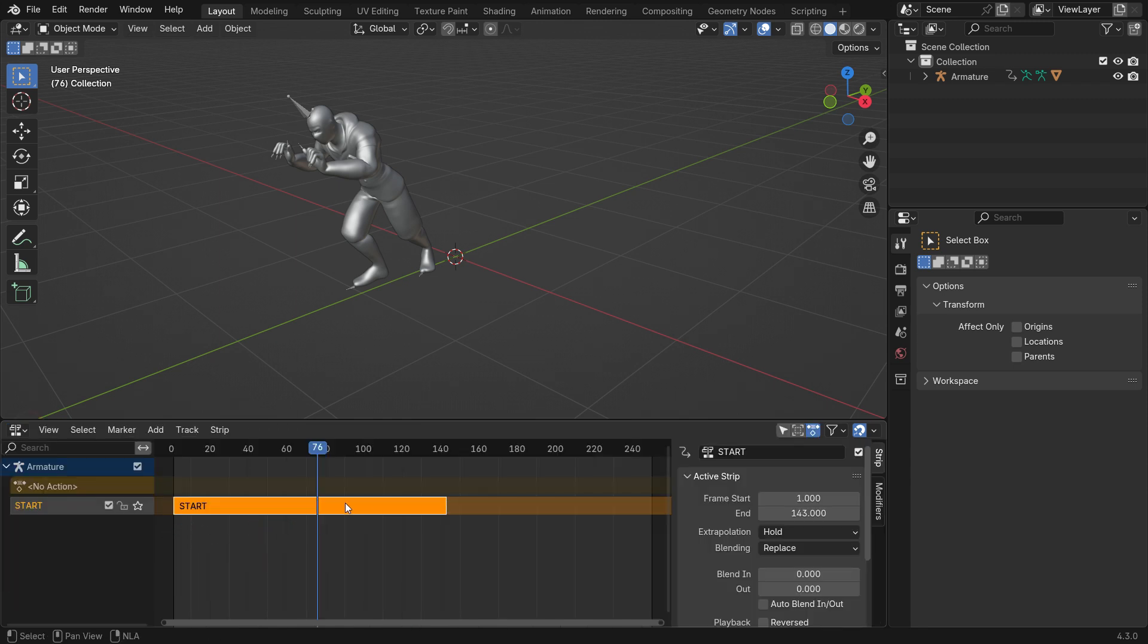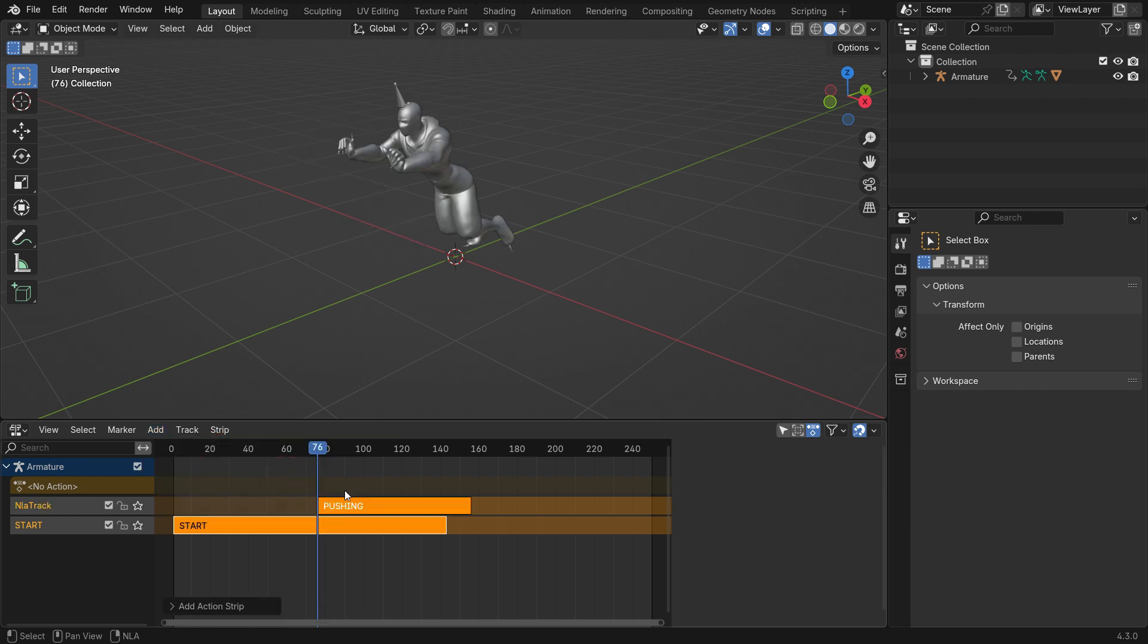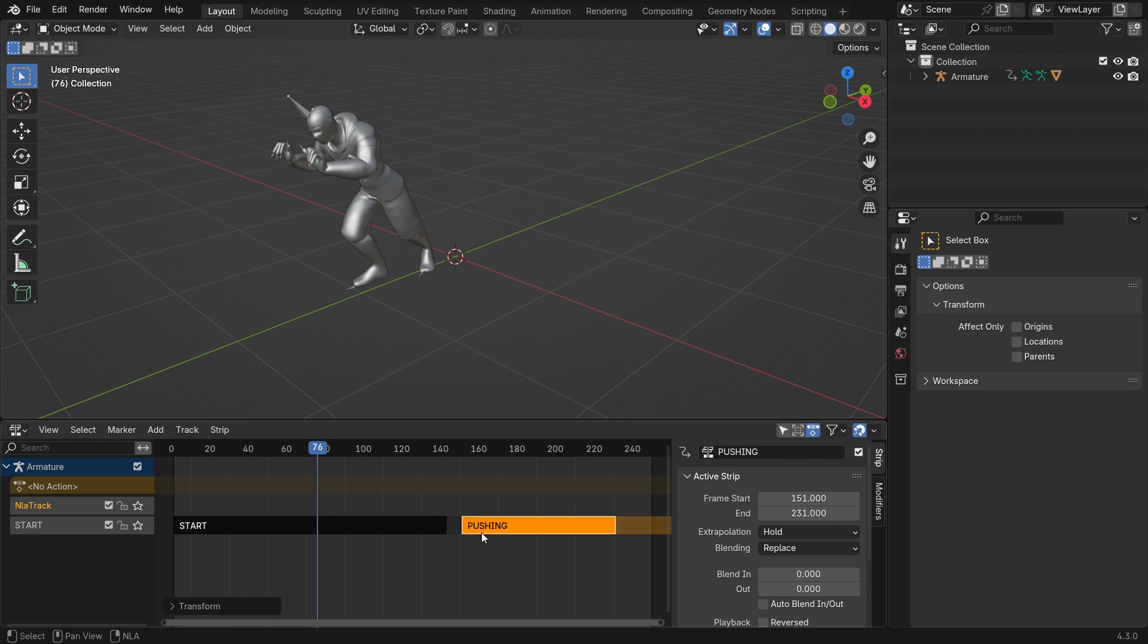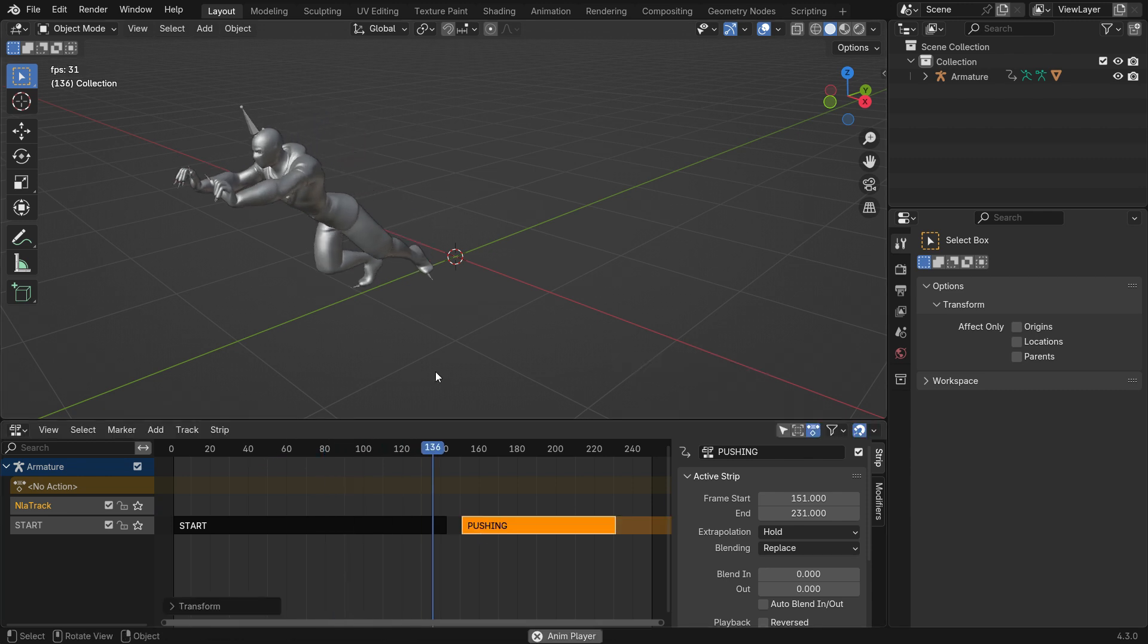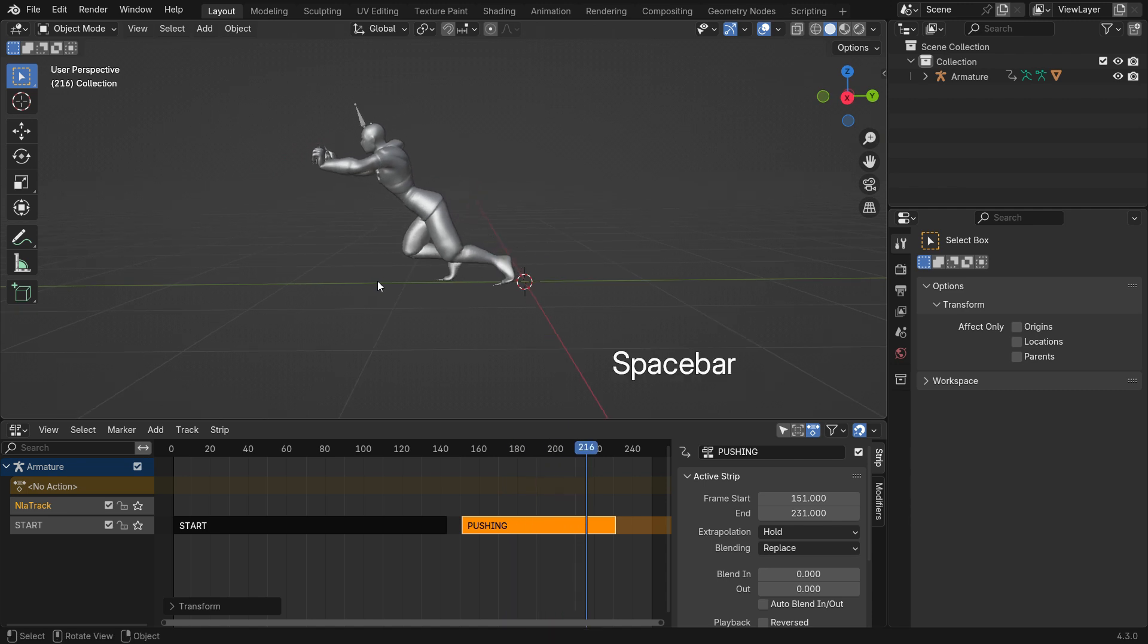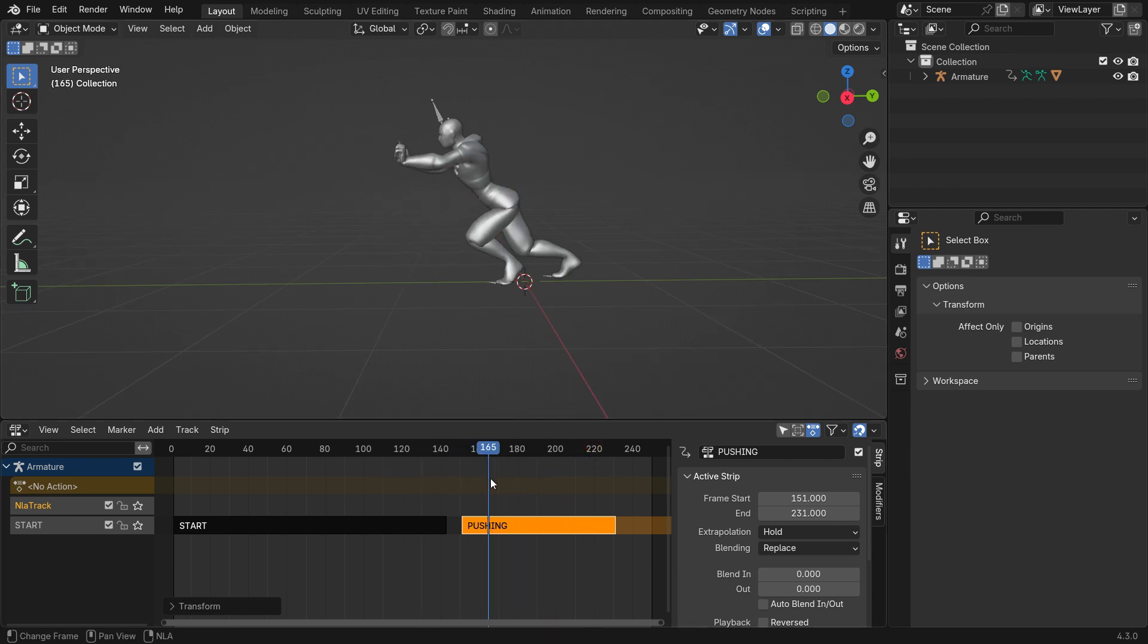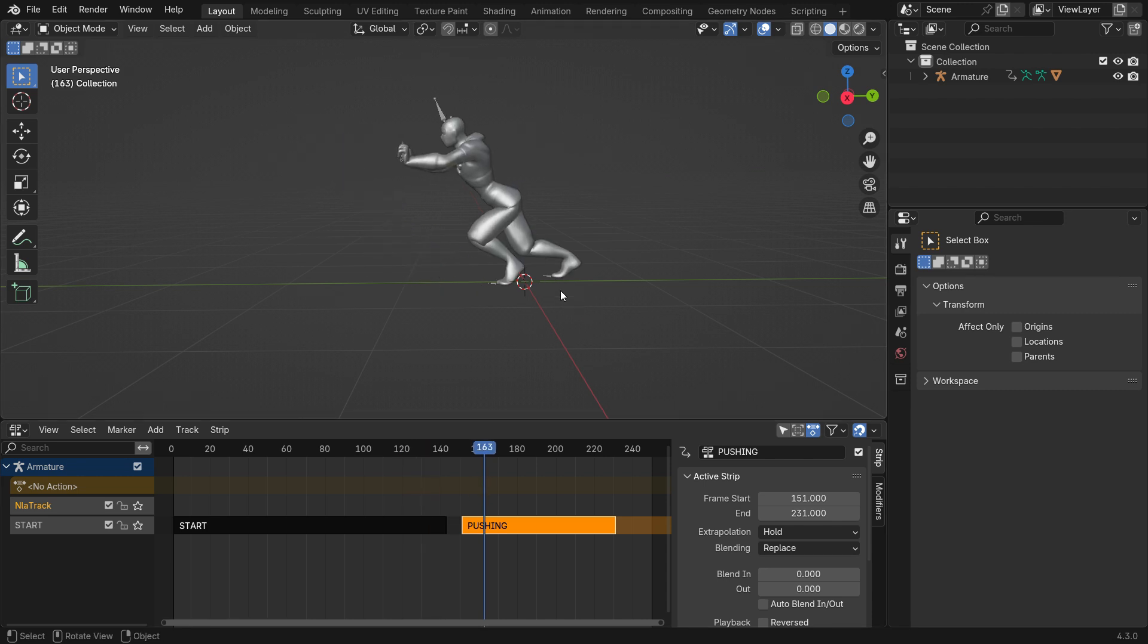With the start strip selected, go to the Add menu and select the pushing action. Select the pushing strip and drag it to the next to the other strip. As you can see, it goes back to the starting point instead of moving to the next action.